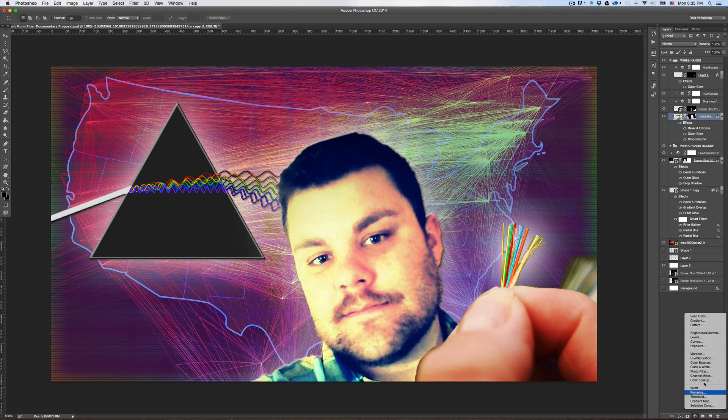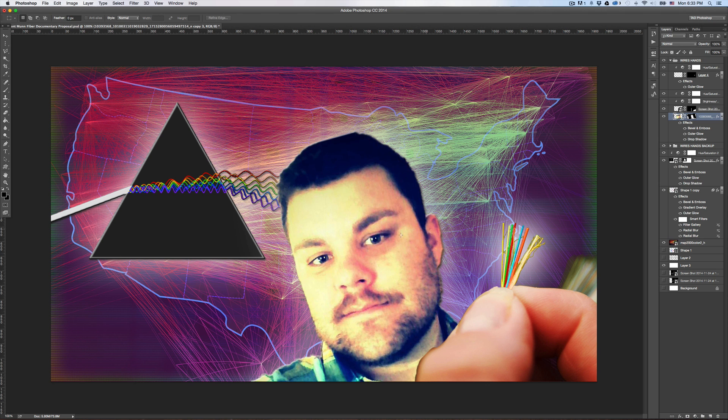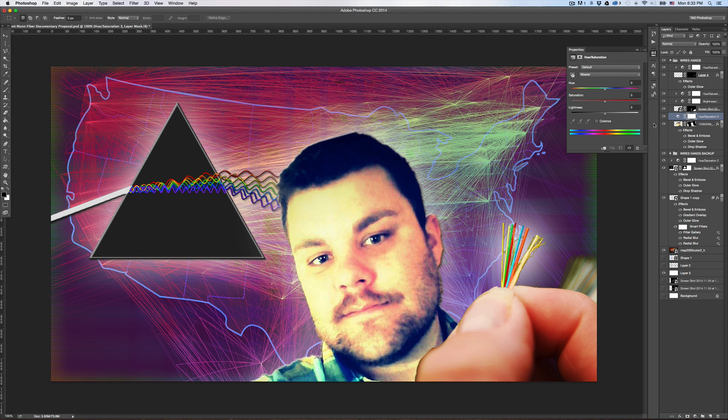So you have an adjustment layer down here. Say I have this layer selected, which is my friend's head here, and I apply a hue and saturation adjustment layer.